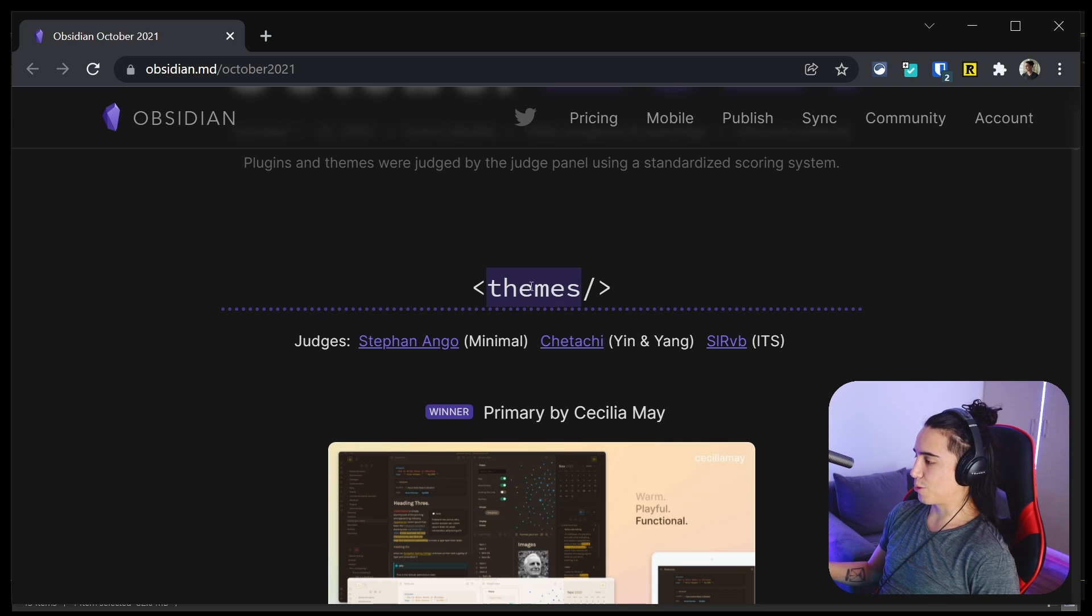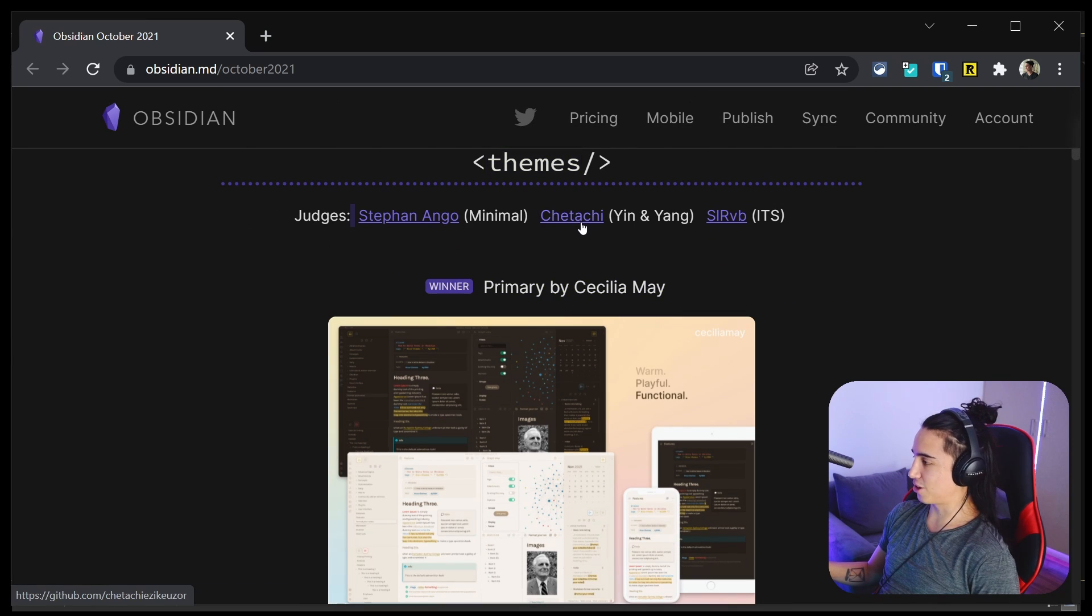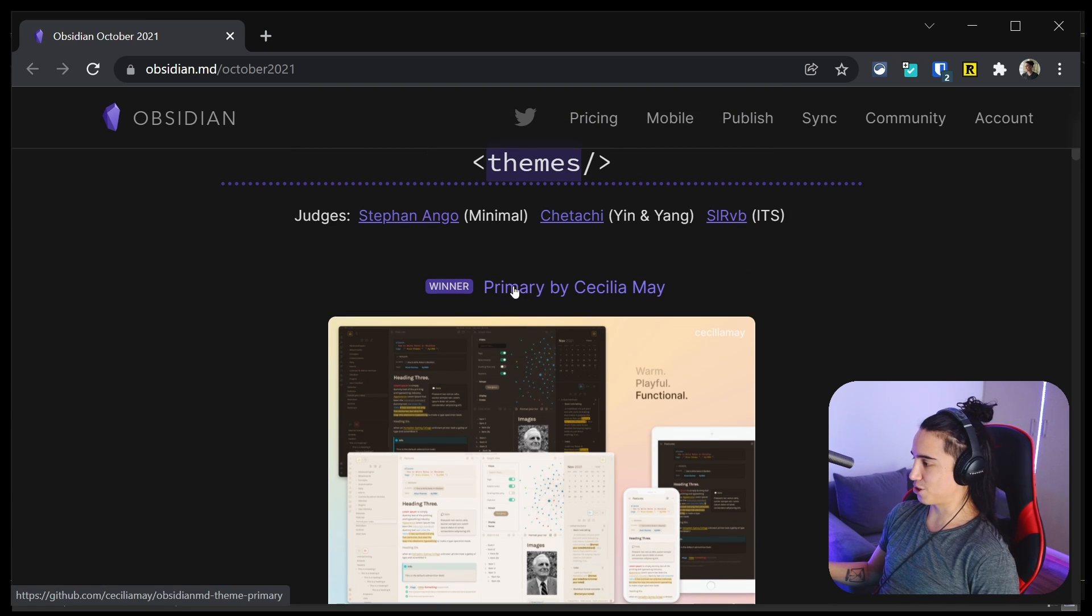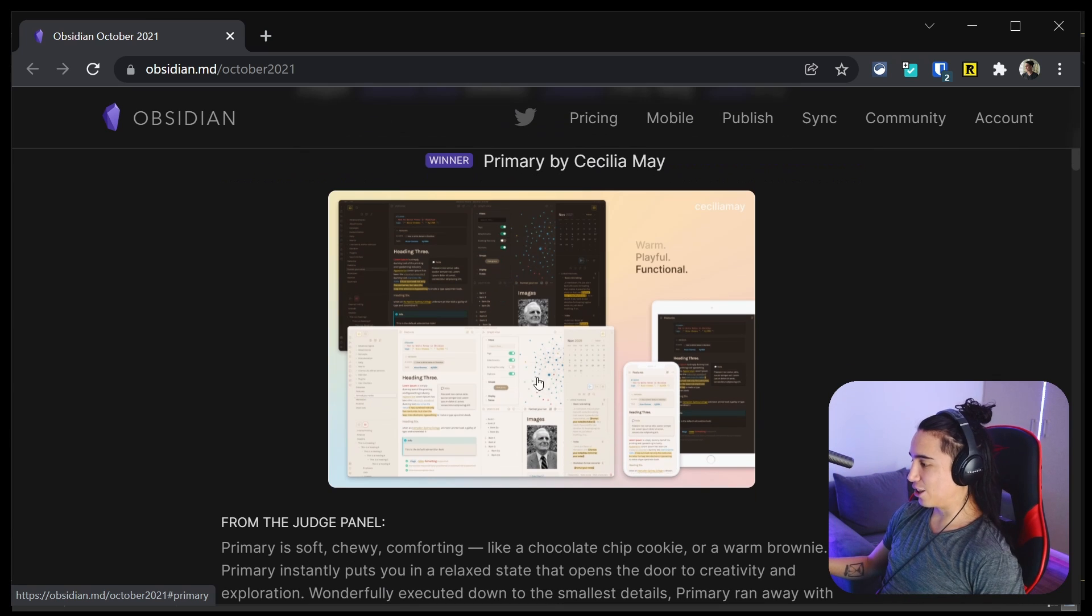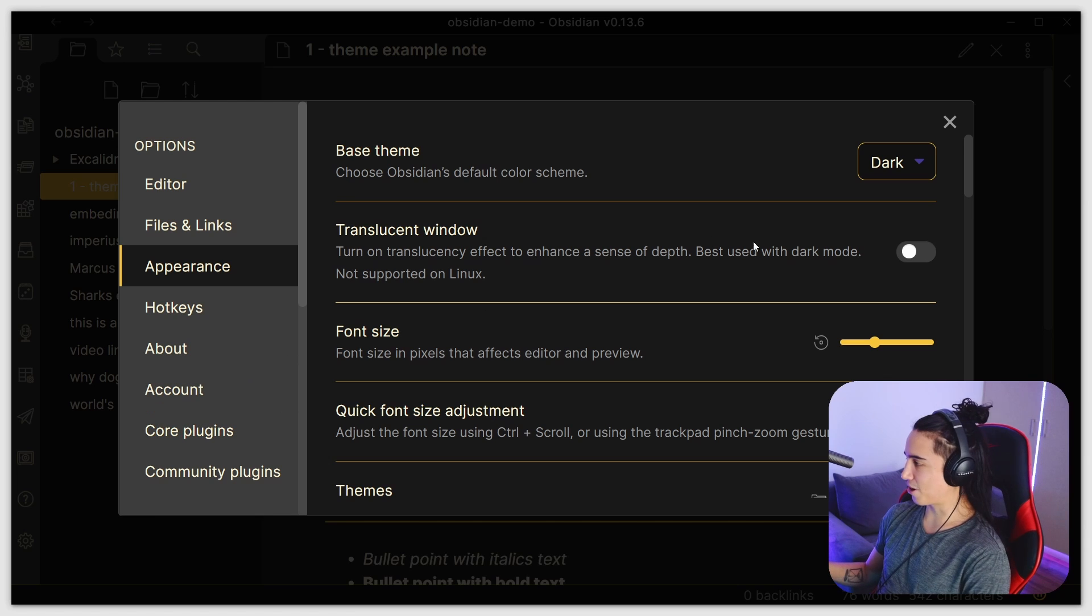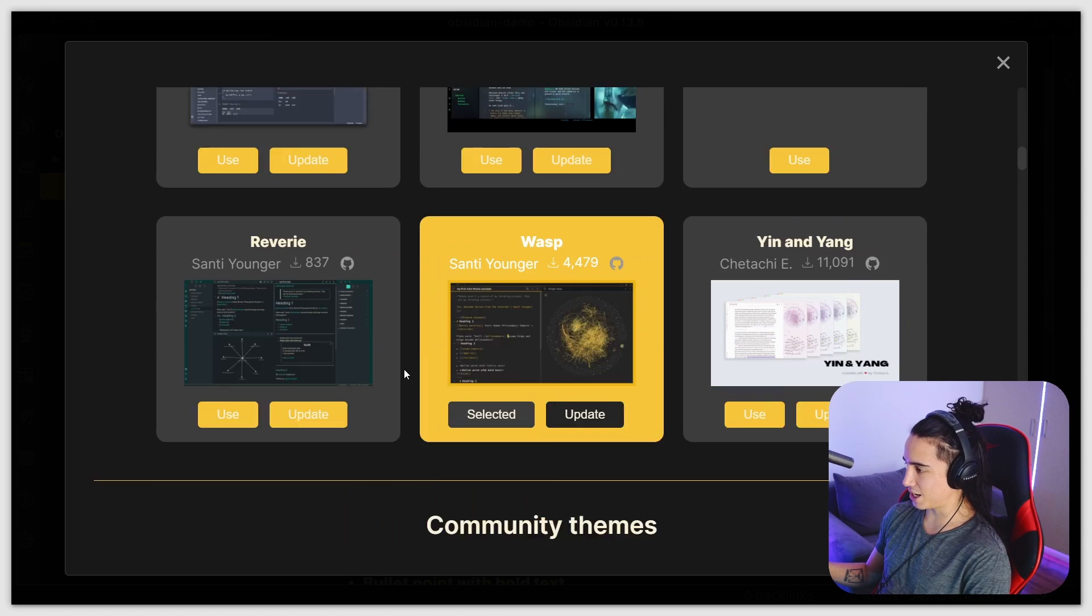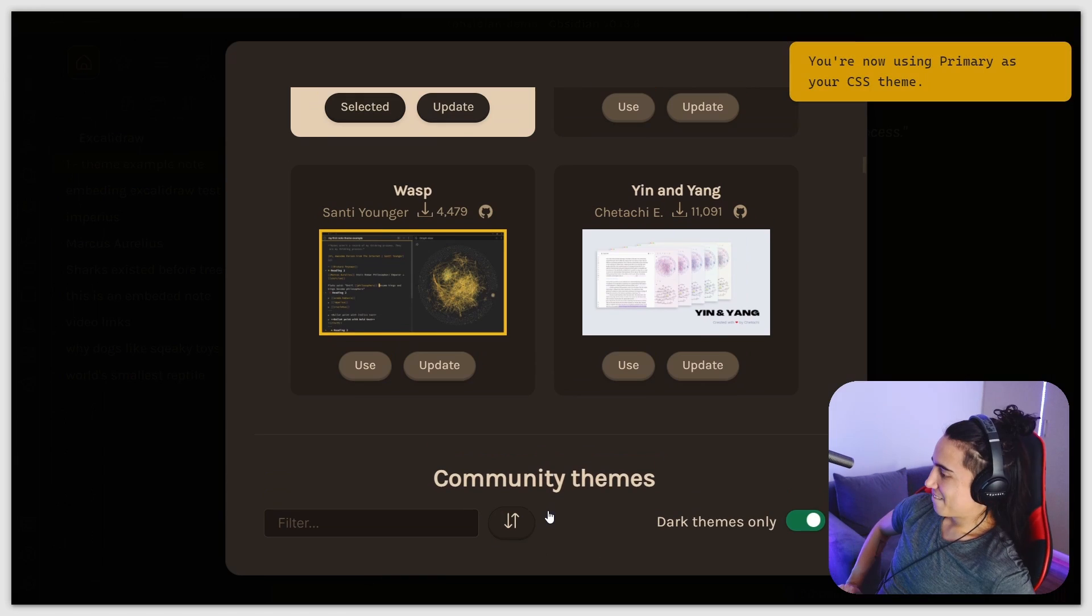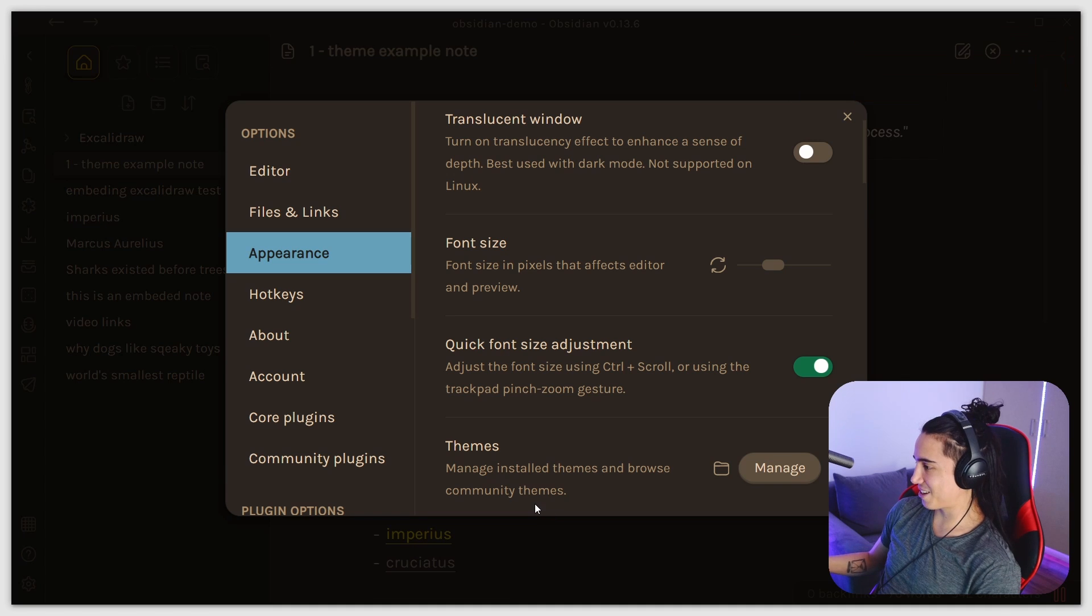We have two categories: themes and plugins. These are the judges. I've actually talked to Shetashi, she's amazing. Here are the winners for the theme. The winner is Primary by Cecilia May, so congratulations Cecilia. That's really cool, it looks awesome. I'm gonna install it right now. So here we are in Obsidian, I'm gonna go to appearance and check the winner theme. It's called Primary, I'm gonna use it and install it. Oh, okay, already looking cool.